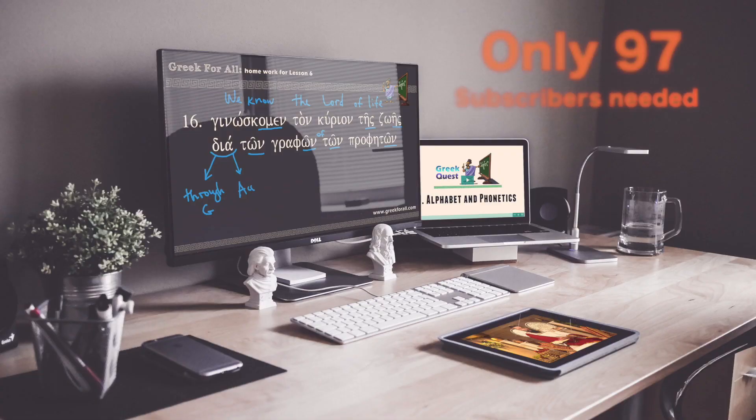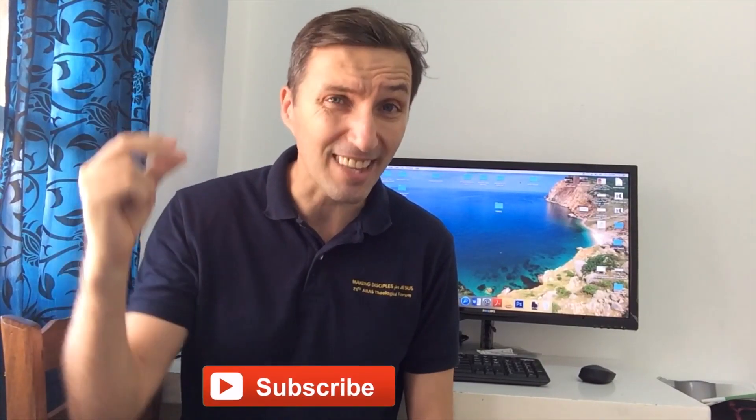Wow, look at this! We started from scratch but by the end of the video you were translating Biblical Greek yourself. As you can see, I teach in a very simple way so anyone can learn and understand Biblical Greek. When we reach 500 subscribers I'm going to run a special promotion of my Biblical Greek grammar video course just for the YouTube community. So subscribe, like this video, comment below. Learn Greek, love God, and I'll see you in the next video.